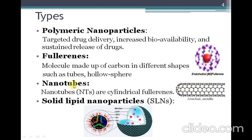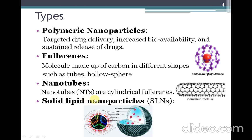The next type is solid lipid nanoparticles. These are nanoparticles which are solid in nature and are prepared from solid lipids. They can load a variety of drugs, but are especially used for the loading of water-insoluble drugs.